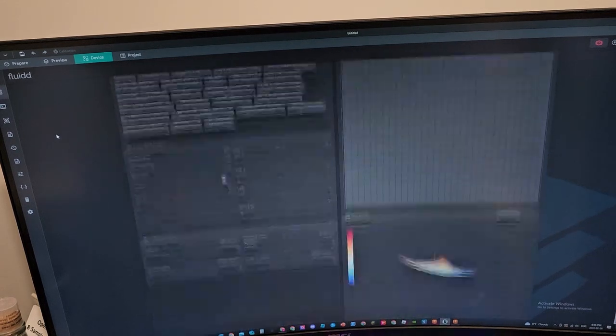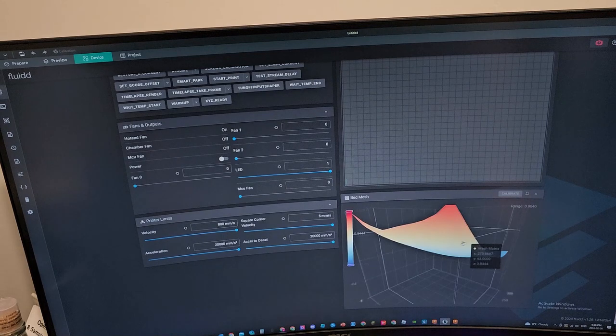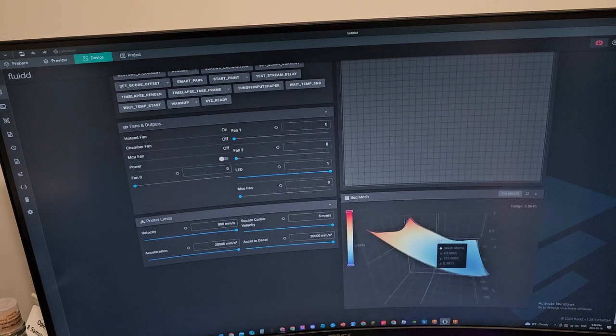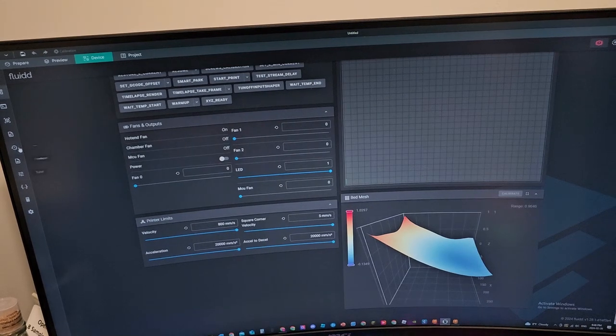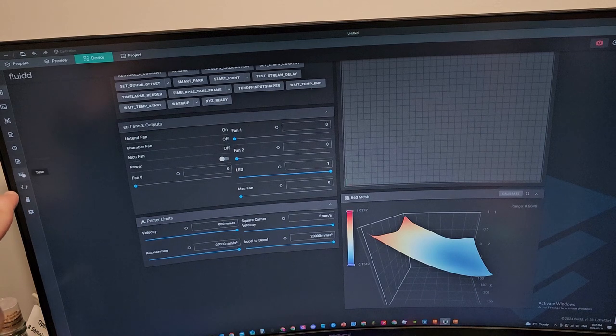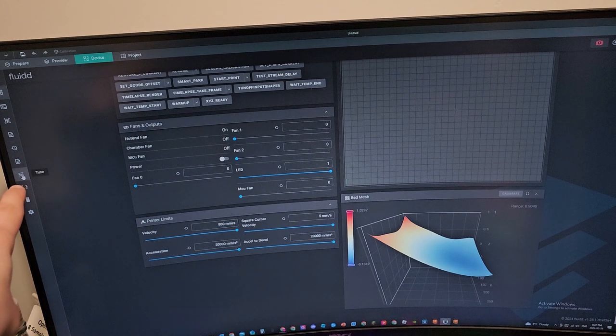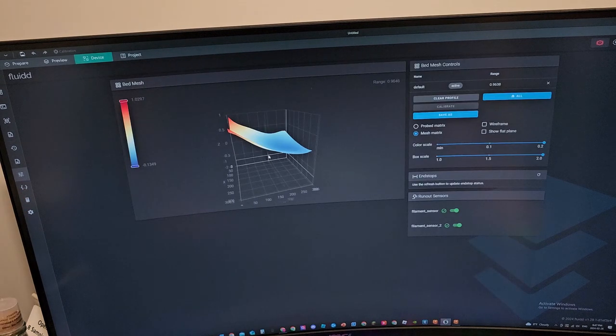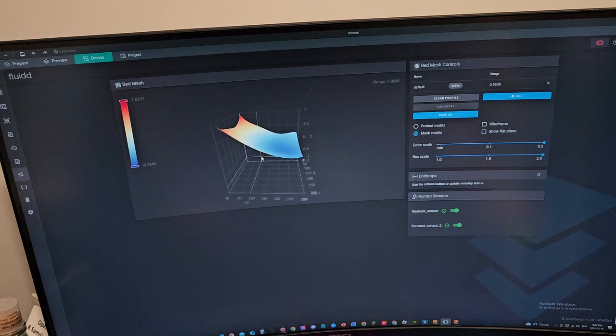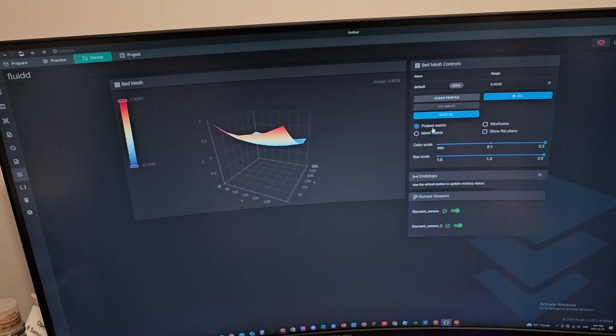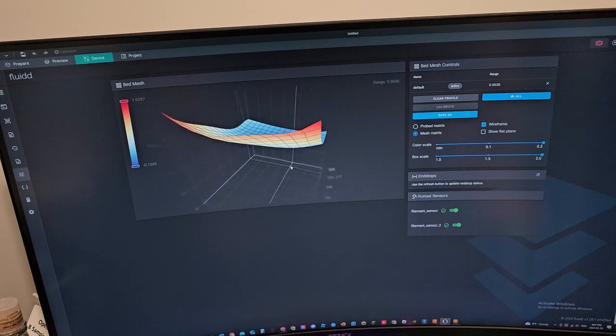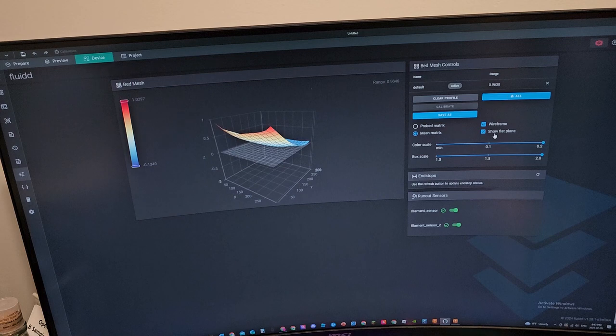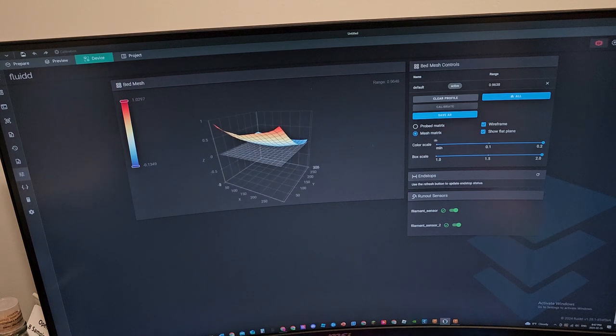If you scroll down you will see your bed mesh right here on the side. You go down to tune, you click tune, and you should also see your full bed mesh here on the right hand side. Here you can home everything, you can clear your profile, you can save your profile, you can view as probe matrix or mesh matrix. You can show wireframe like this, you can see the flat plane, and you can do so much more here.